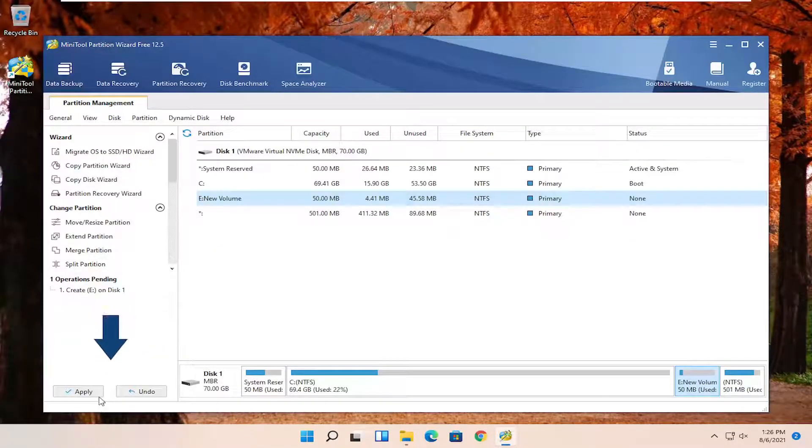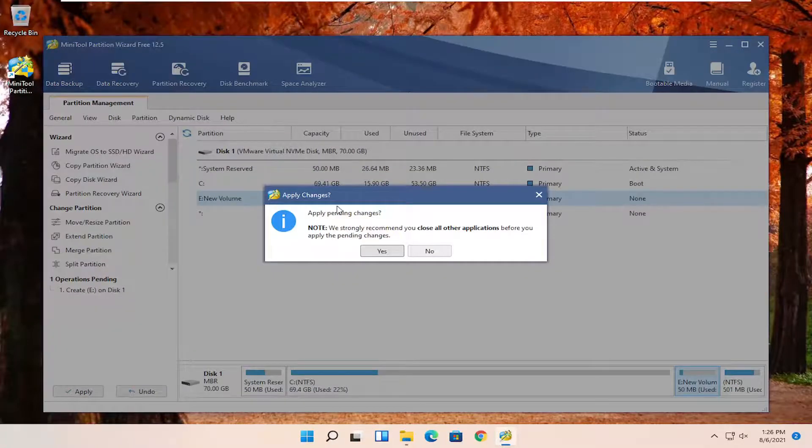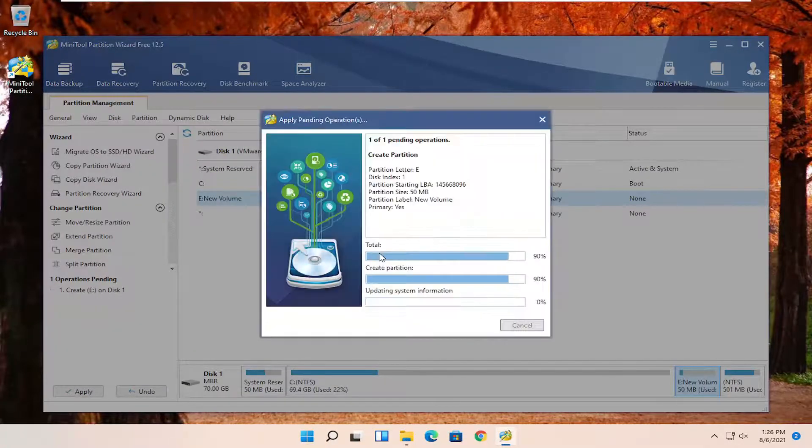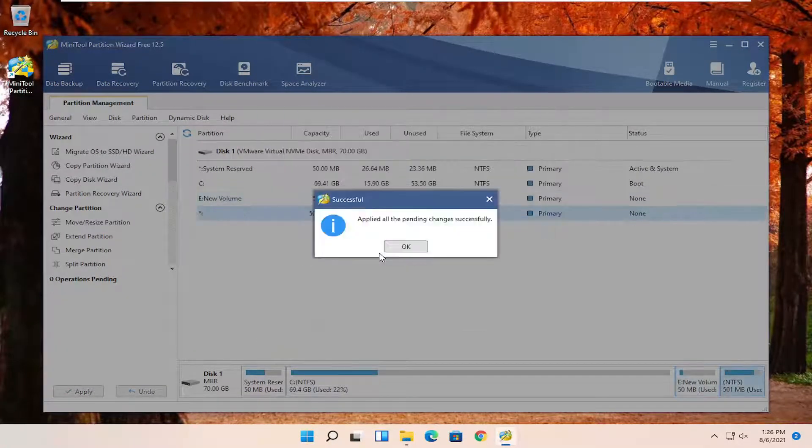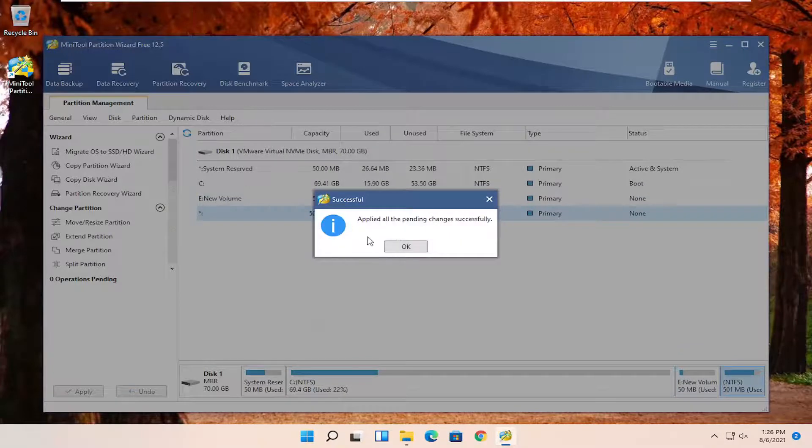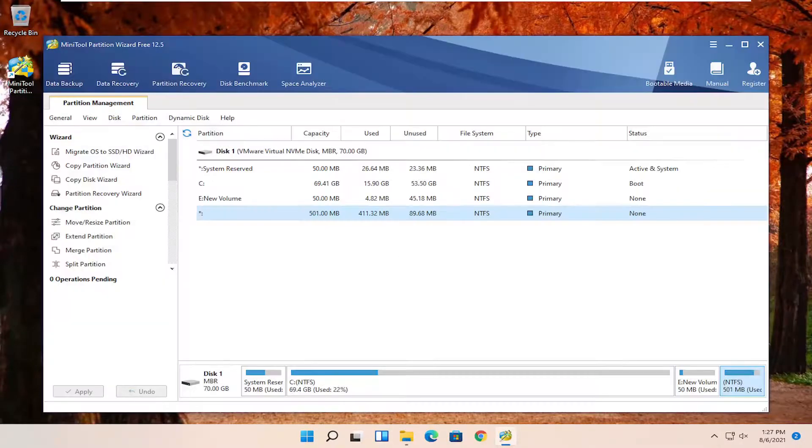And you're going to have to go click the Apply button. It says Apply Pending Changes. Go ahead and select Yes. And it should say Apply All the Pending Changes Successfully. Click on Close.